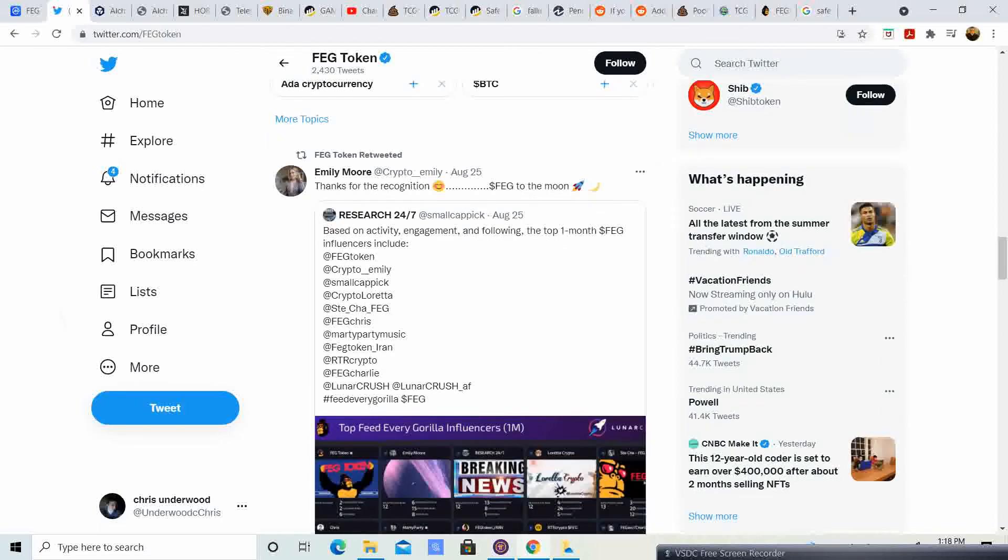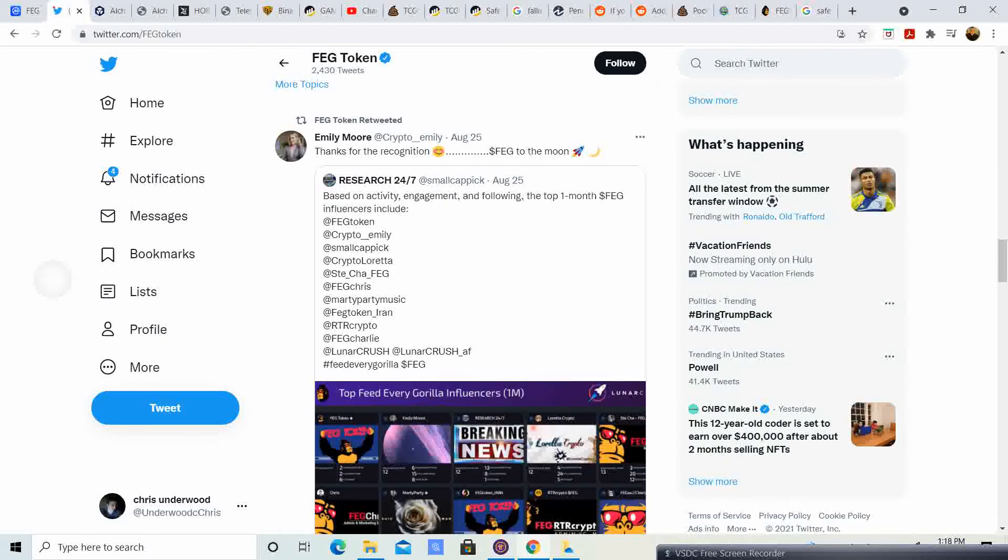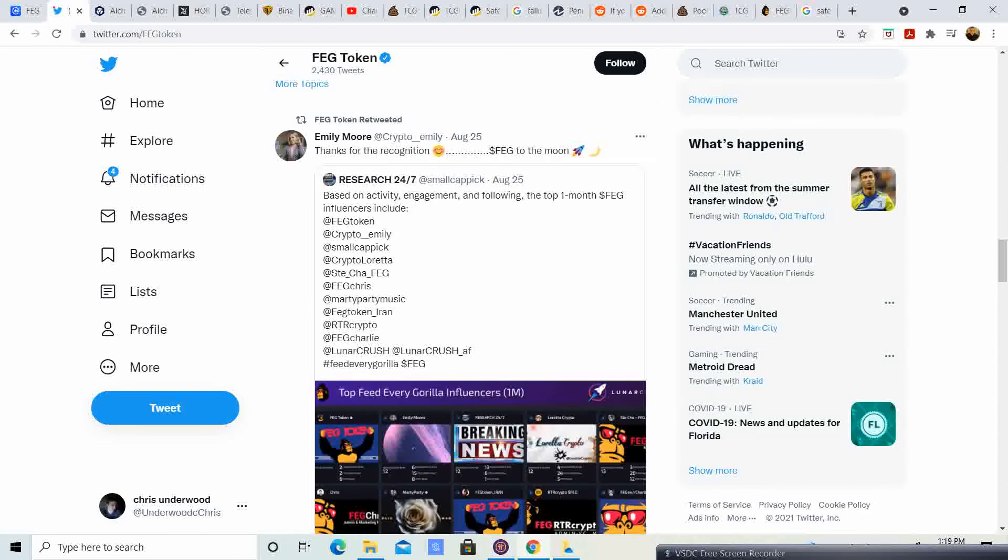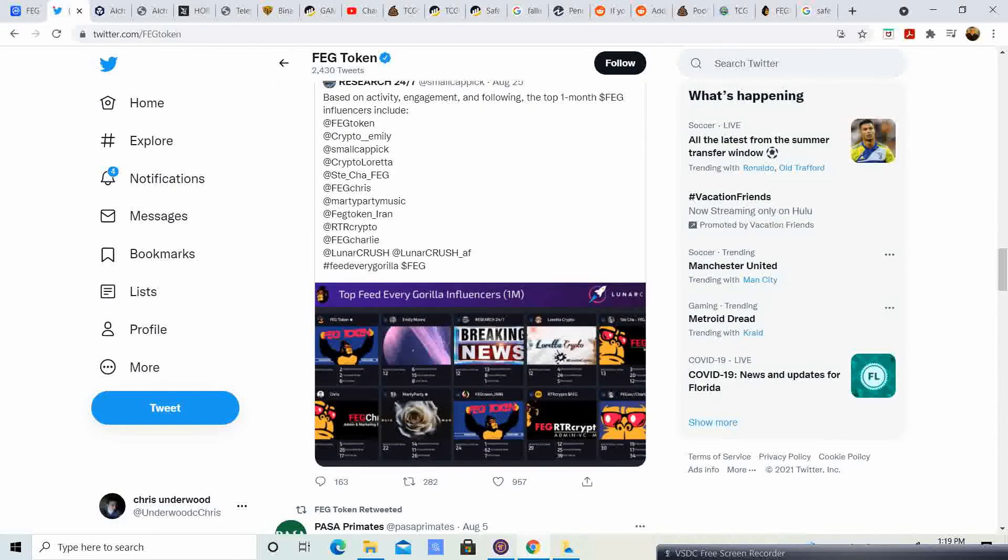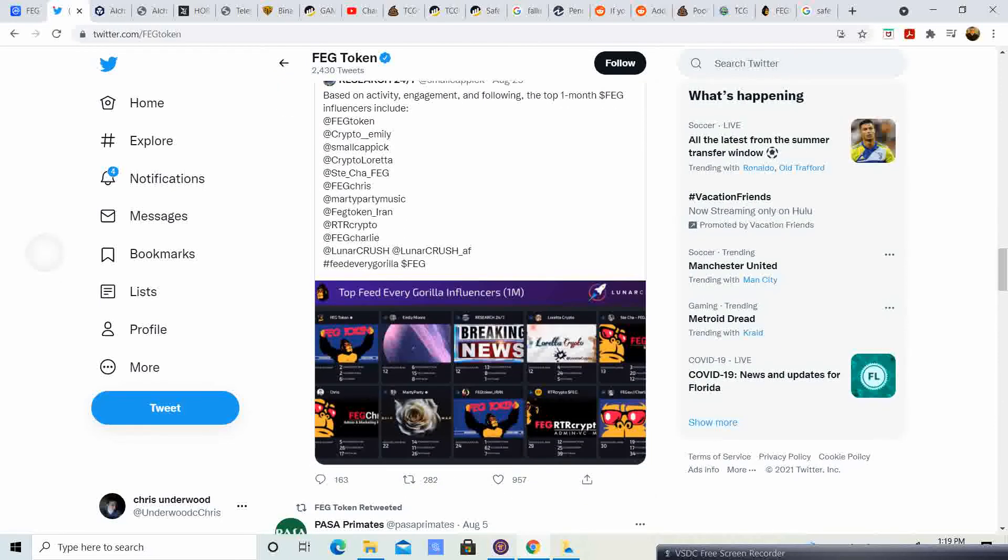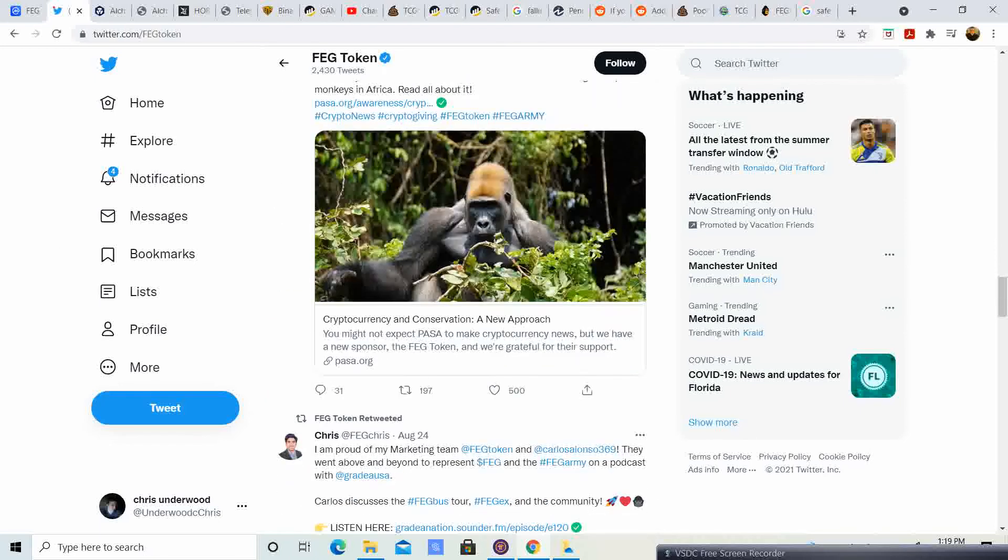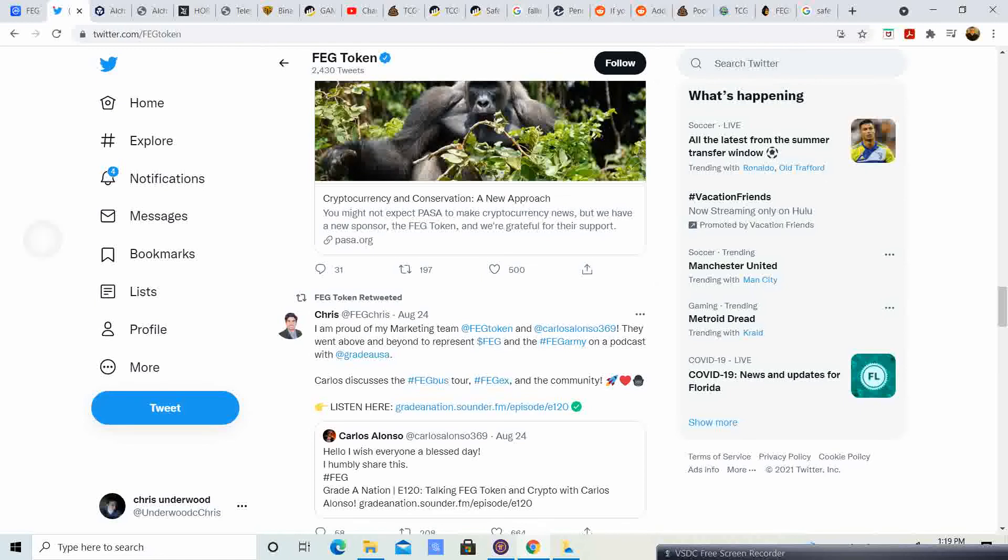They actually did, based on activity engagement and following, the top one month FEG influencers include FEG token, Crypto Emily, Small Capic, and then there's another list that you guys can go ahead and take a look at. These are the top FEG influencers. Thanks for all those that help influence and help keep the FEG community going.